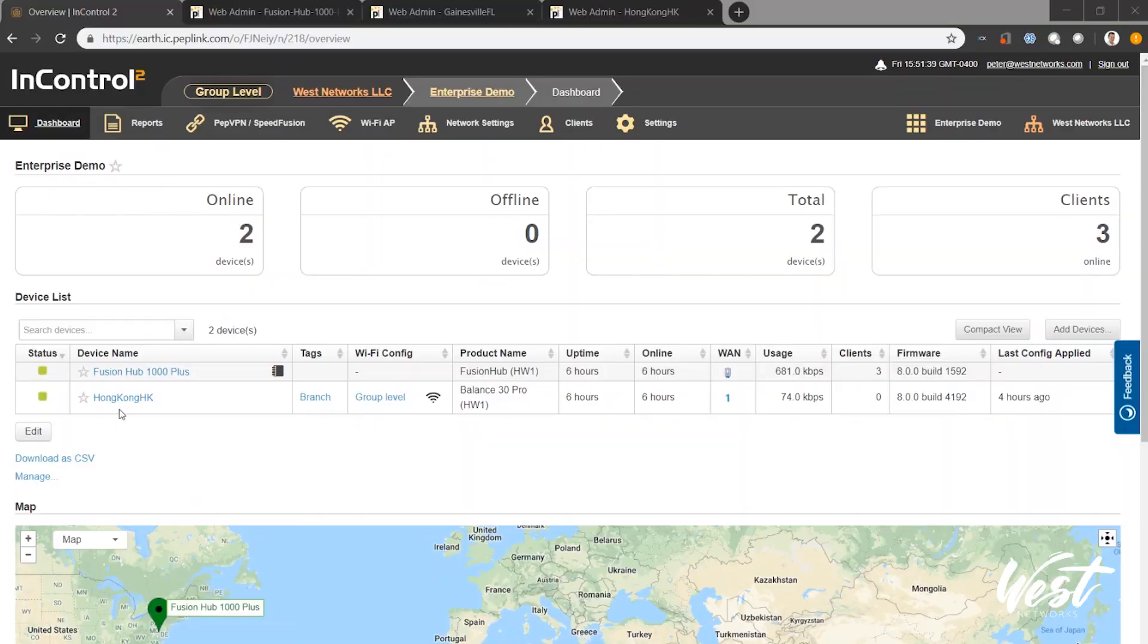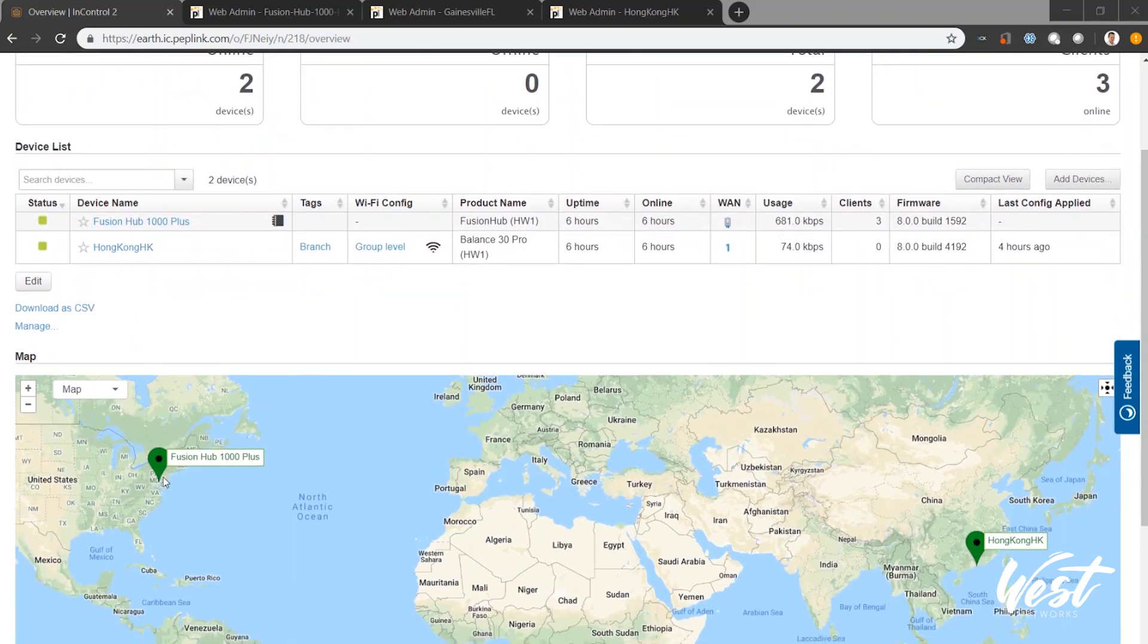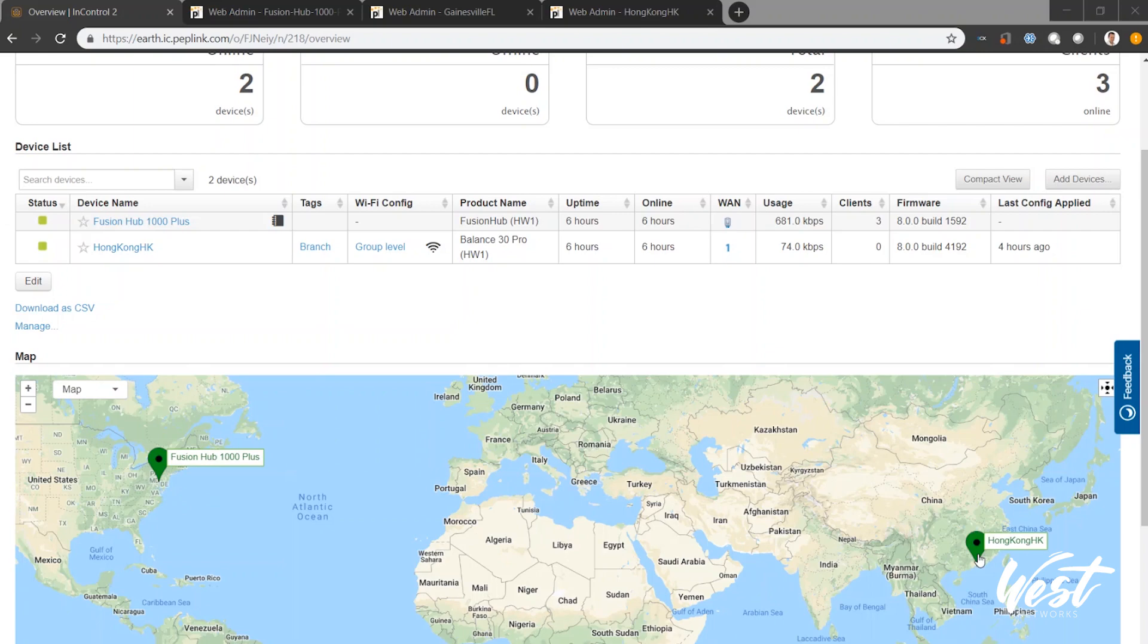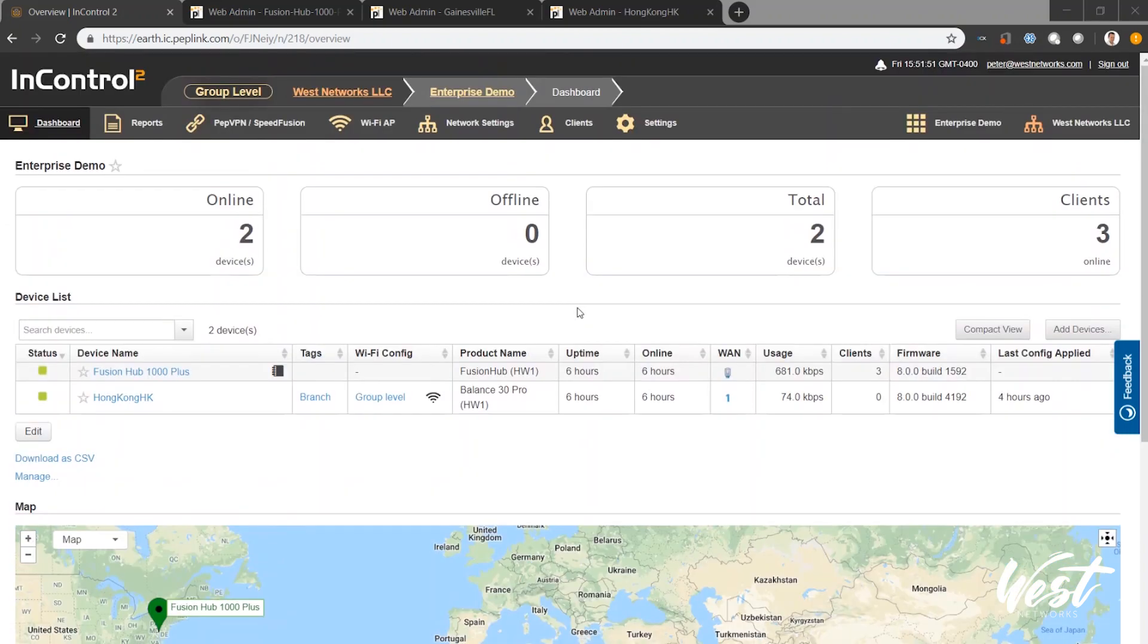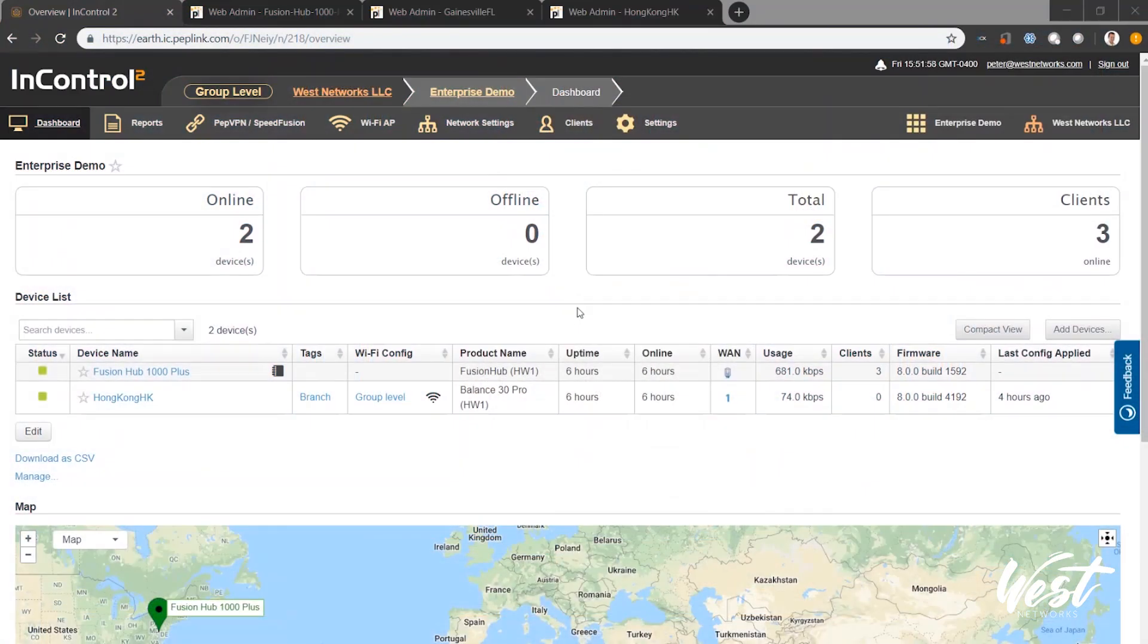I already have a Peplink Balance 30 that's sitting in my Hong Kong facility. You can see here from the map that I have my Fusion Hub sitting somewhere around the Maryland area, and then I have my Hong Kong Balance 30 router. In order to make deployments quick and easy, we use InControl and the management features that it has. I have some custom SpeedFusion configurations in the Fusion Hub and my data center router. So I don't want to use InControl to force SpeedFusion VPNs. This could be done even easier by taking advantage of the SpeedFusion VPN features.